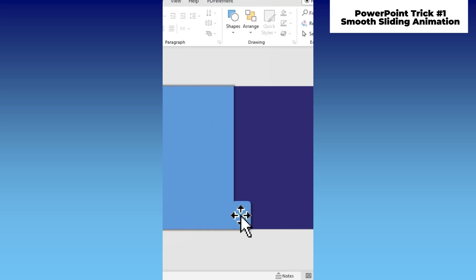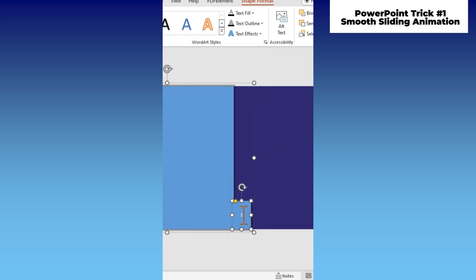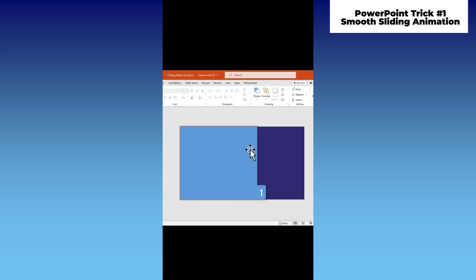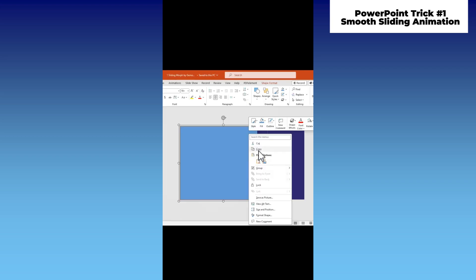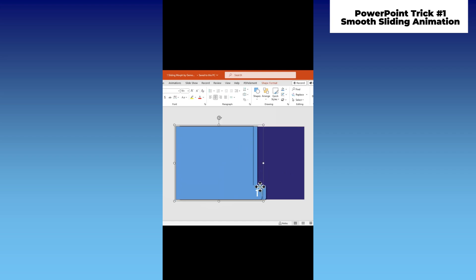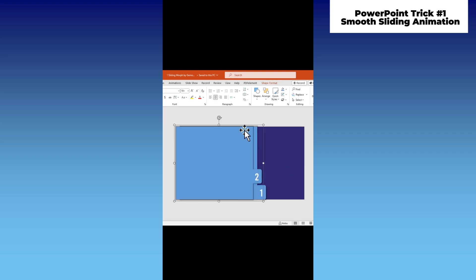Double-click the small shape to add a number, then change its font to Bebas and adjust its size. Copy and paste the grouped shapes, move them slightly, adjust the small shapes upwards, then change the number and color of the shapes.